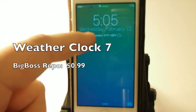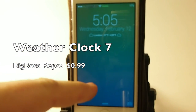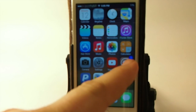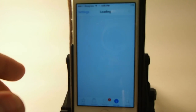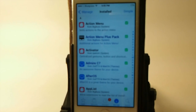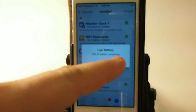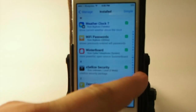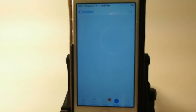Check it out, guys. It's called WeatherClock7, and you can get it in Big Boss Repo for $1, and I think you'll really enjoy it. And if you're not a subscriber, guys, we want to ask you to hit that subscribe button before you leave. And as always, share this on Facebook and Twitter, and keep coming back.